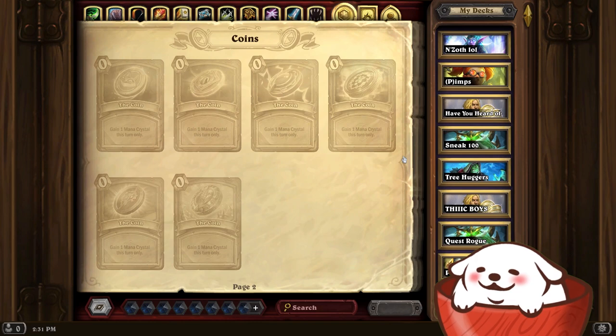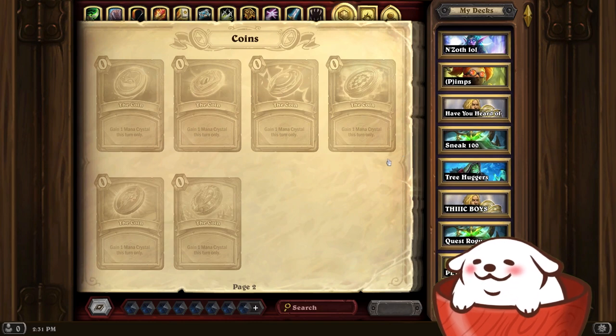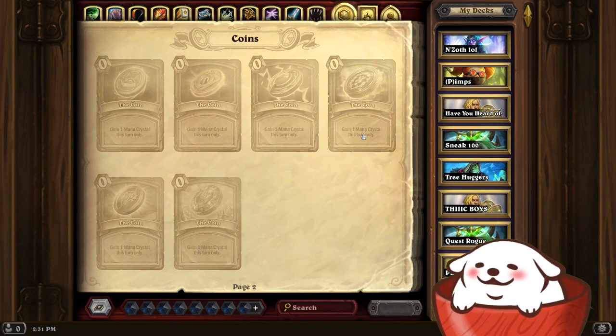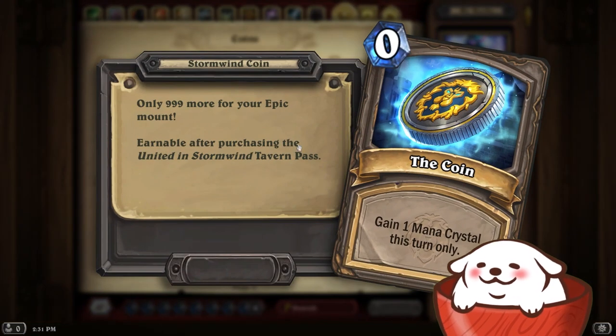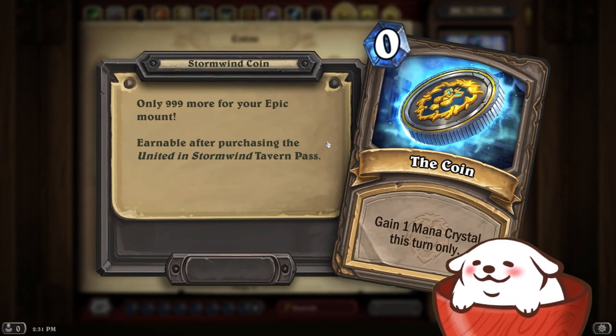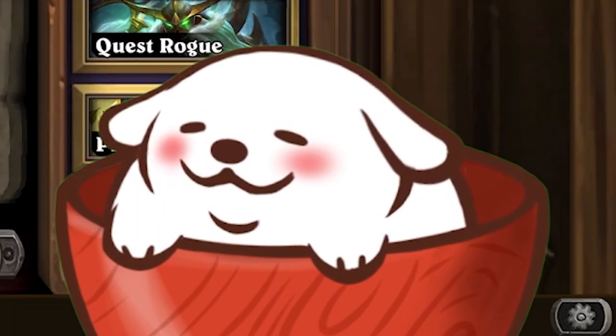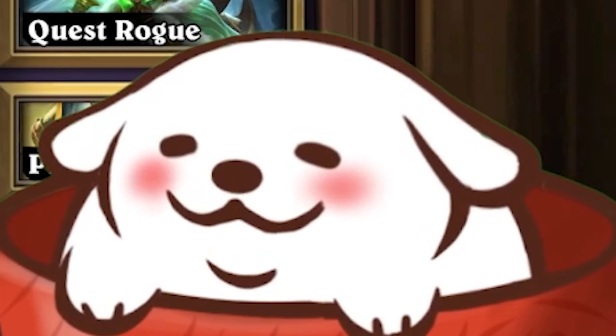Some coins you can only obtain through the Battle Pass — like this one, which can only be obtained in the Battle Pass. Looks like you've got to fork up some money.